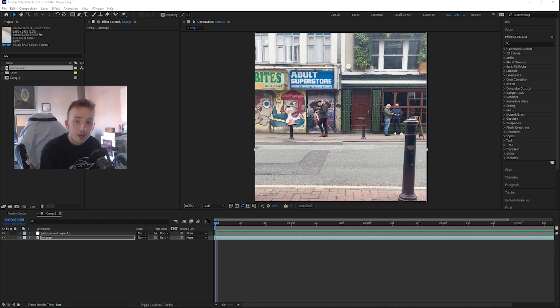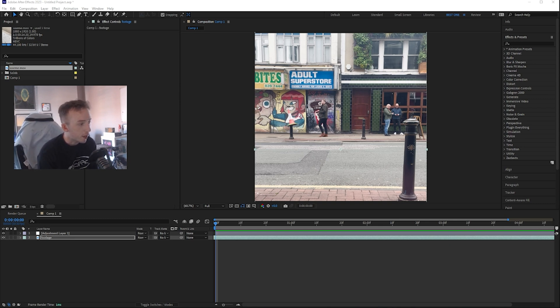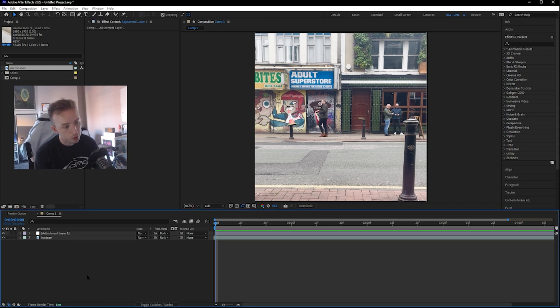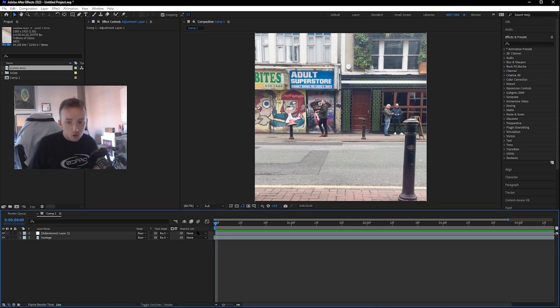So to get started, I'm in After Effects 2023. I've just loaded some footage that is just from my phone - it's nothing fancy - and I've just got one empty adjustment layer. That's all you're going to need for this.